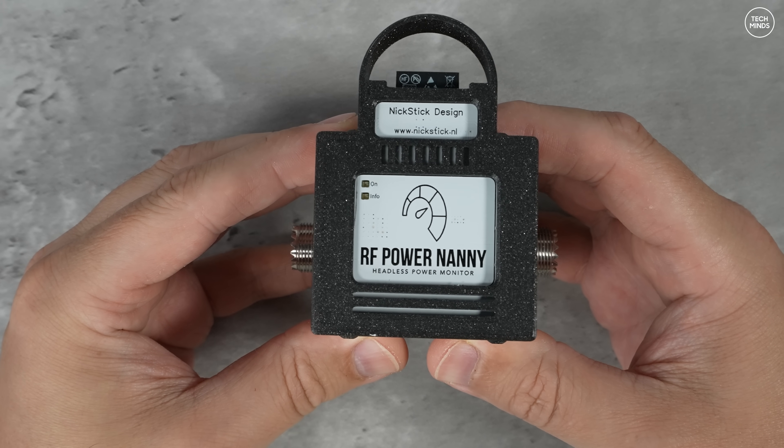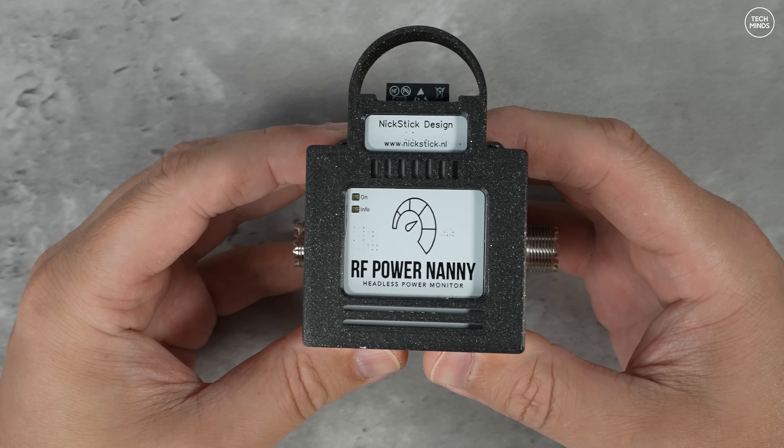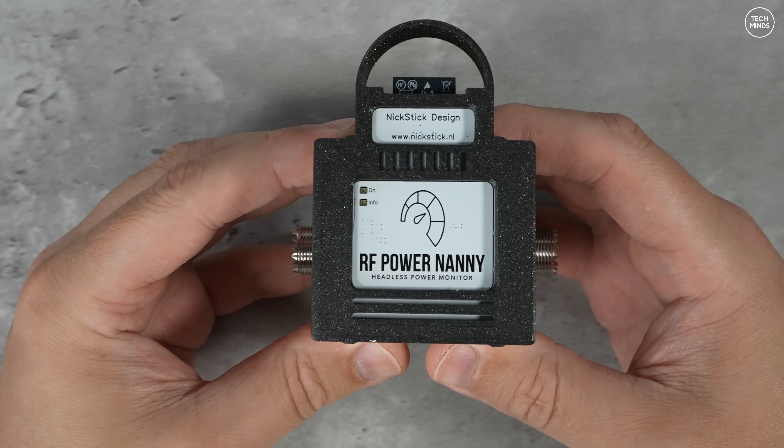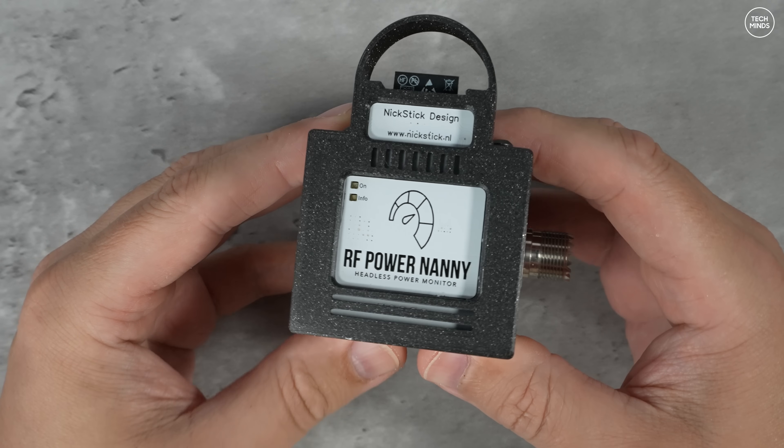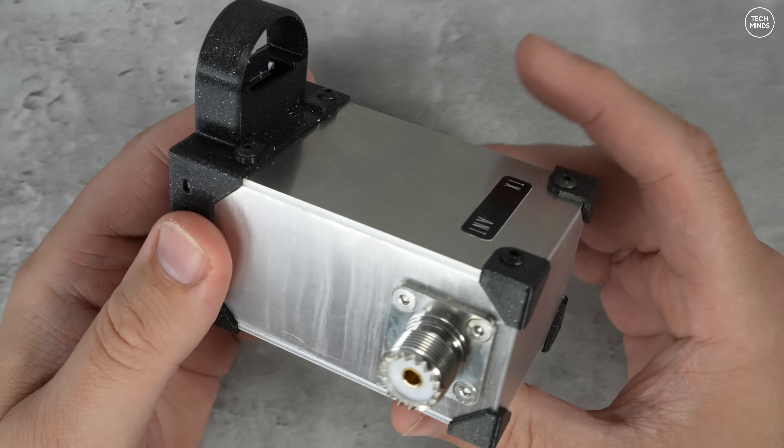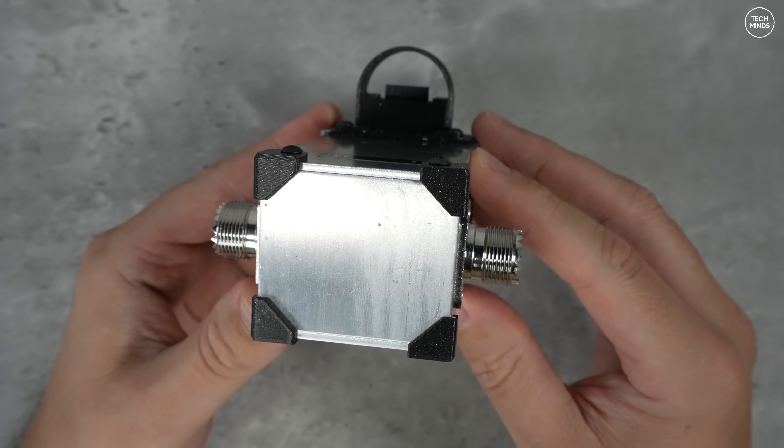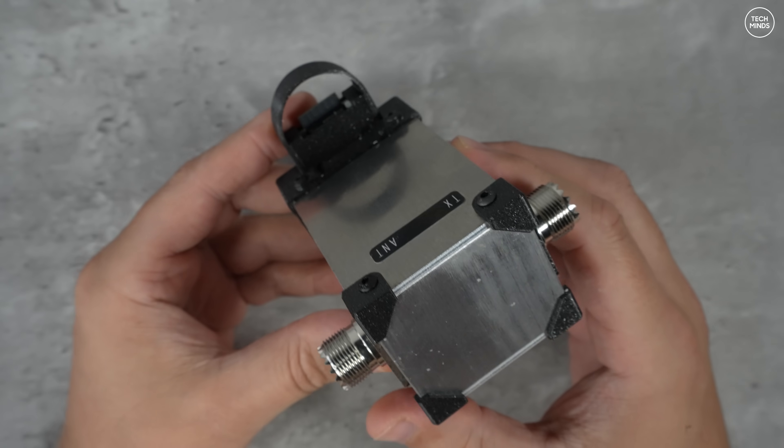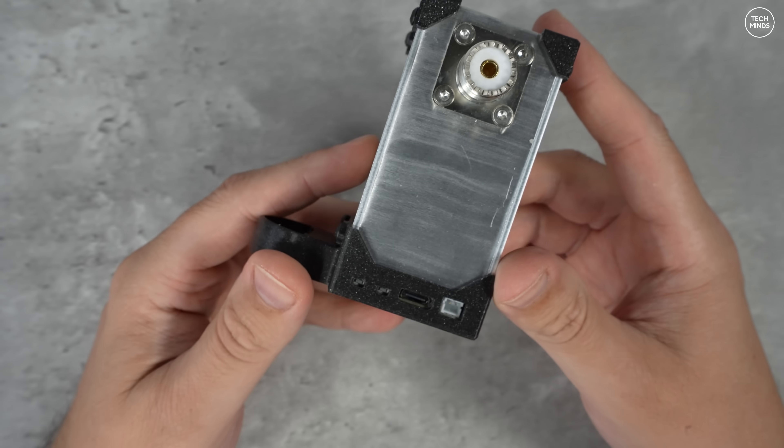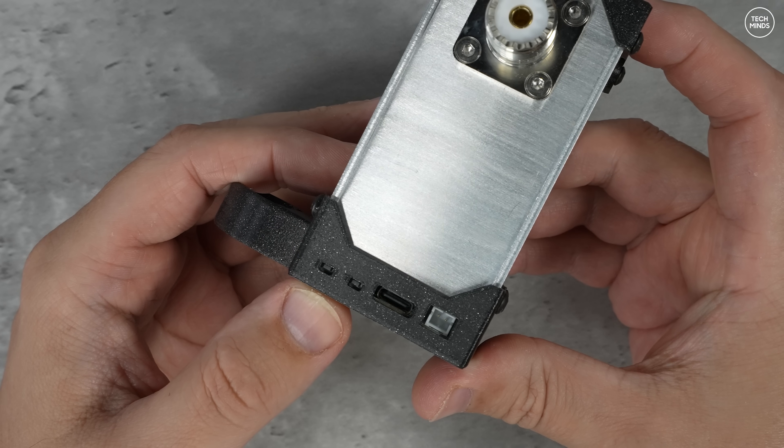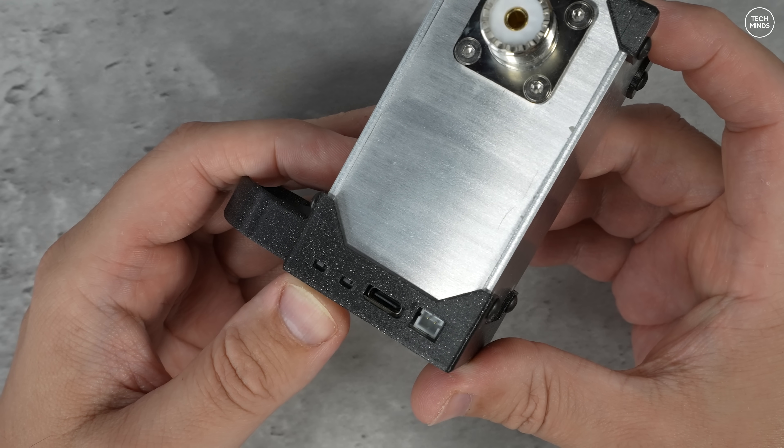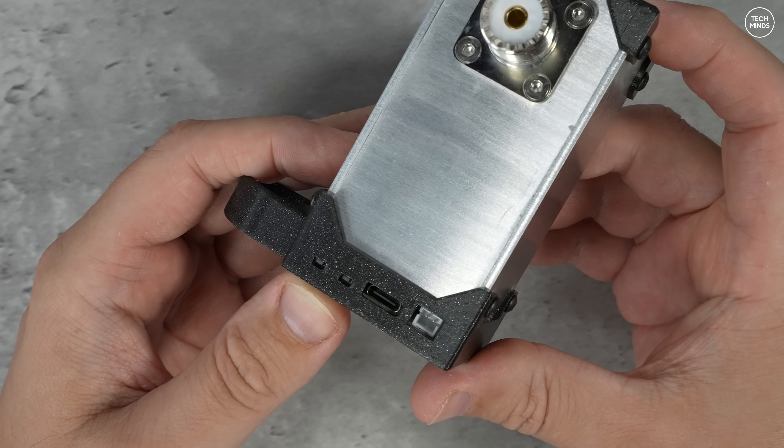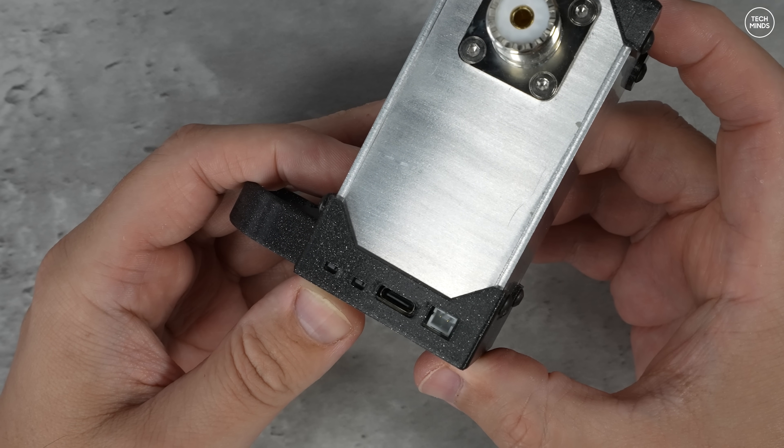Now the case appears to be a custom made case using aluminum and 3D printed parts, and notice at the bottom there, there's a rounded section which is specifically designed to protect the Wi-Fi antenna of that internal ESP module.